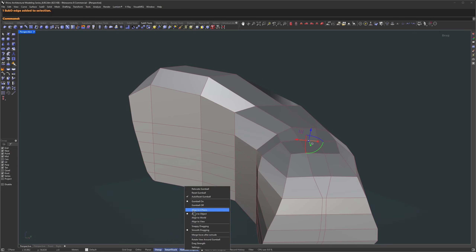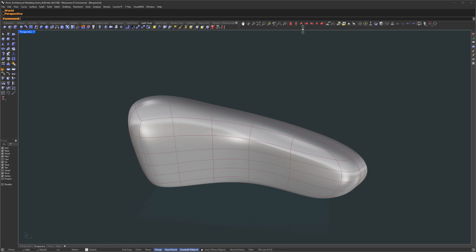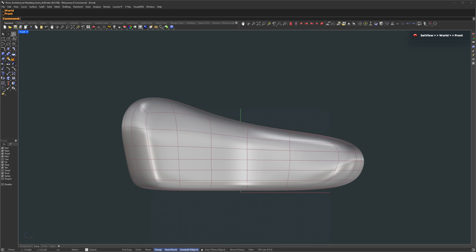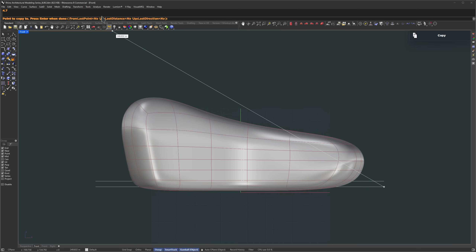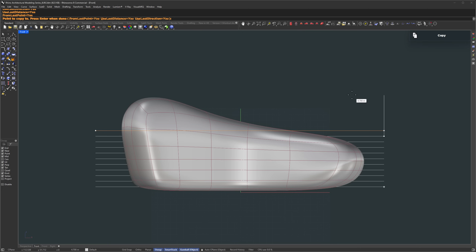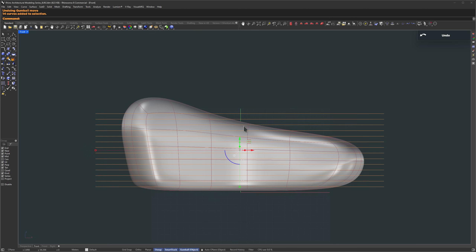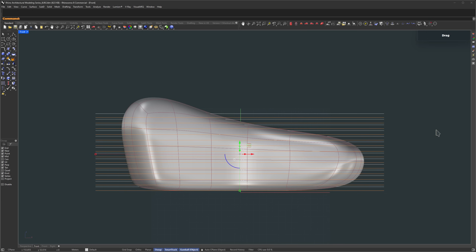This part is all about experimentation. You can toggle between SubD display types and check how the surface is looking. That's it for the base form — now let's move on to the floor slabs and balconies. Switch to the front view and draw a polyline to mark the ground level. We'll make copies of that line going upward — hold Shift and press Tab to lock the direction in Z, and set the height to around 4.7 meters. Enable Use Last Direction, Use Last Distance, and From Last Point, set all of them to Yes. Then just click multiple times to place repeated copies going upward. Select them all and move them down while holding the Alt key to make a copy as we move — drop it down by about 3.2 meters to define the ceiling-to-top floor slab thickness.